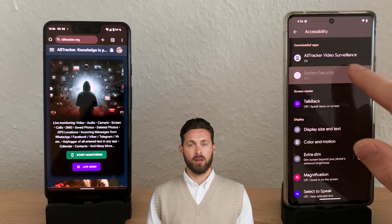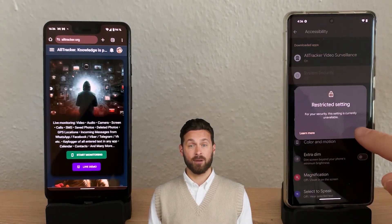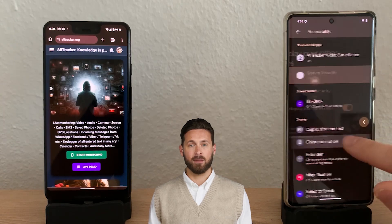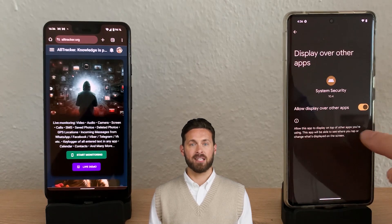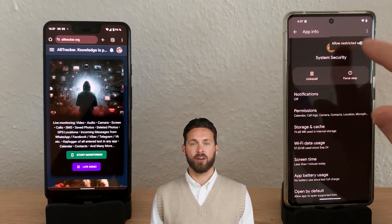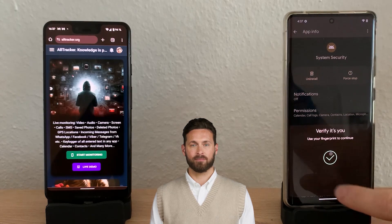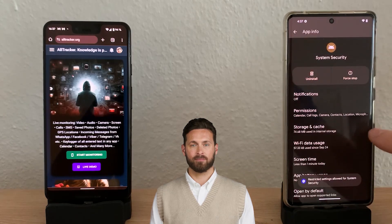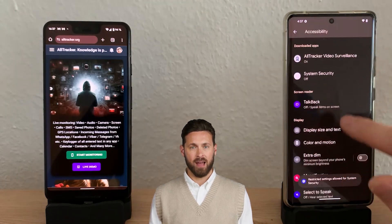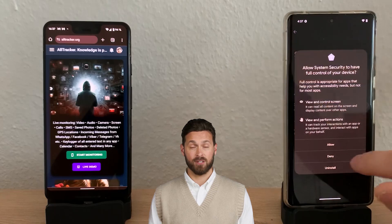If you encounter a restriction on accessibility services, go back to the app's info and select allow restricted settings, then confirm with your fingerprint. Return to the app and enable accessibility services.